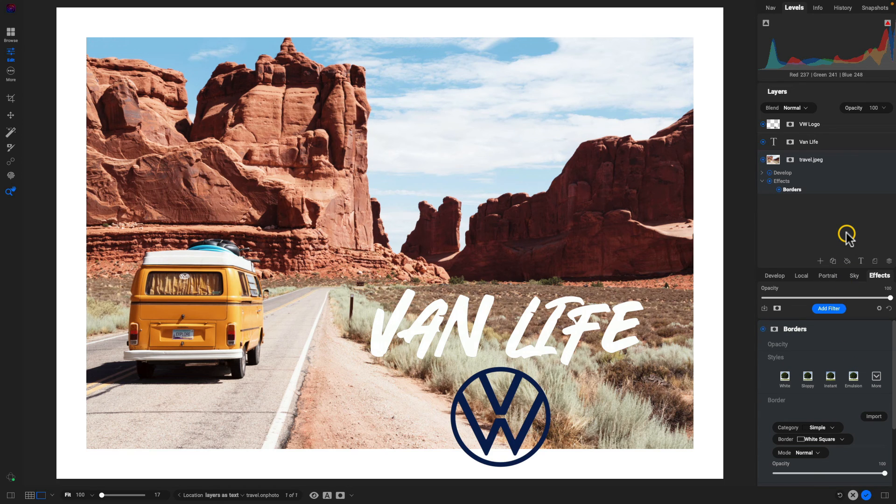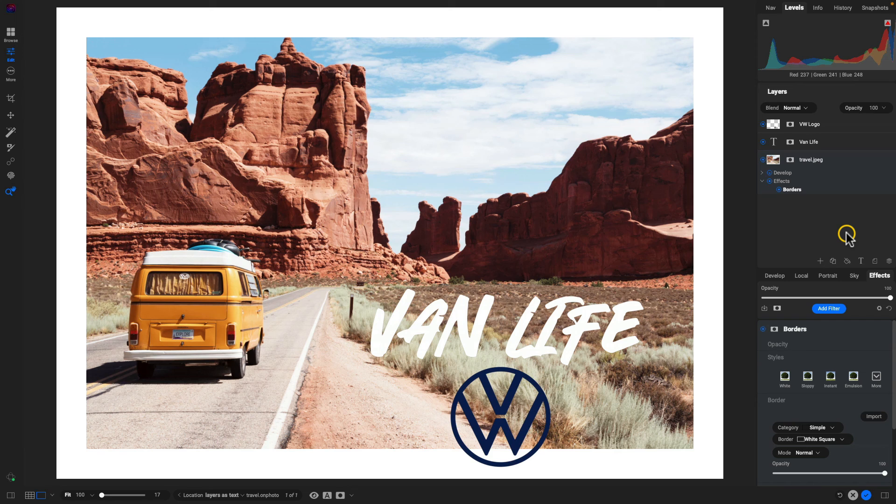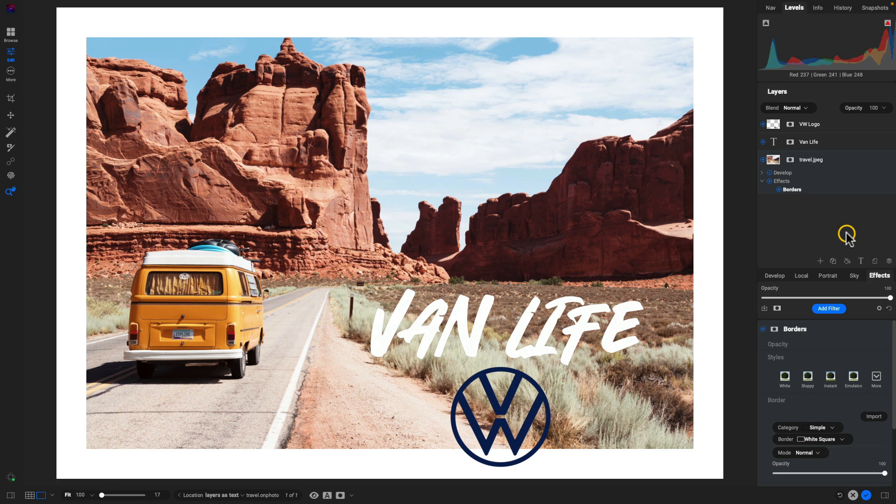So that's how to use the all new layers pane inside of Photo Raw to quickly enhance your image with some text and a quick logo. Thanks so much for watching. I'll see you in the next lesson.